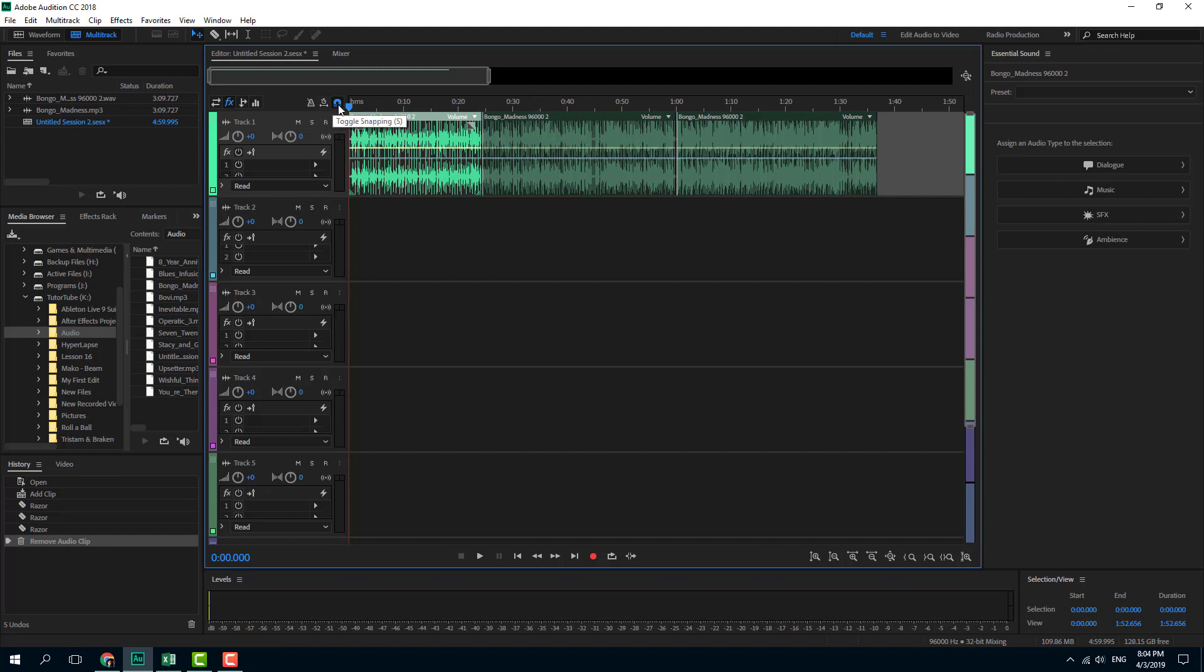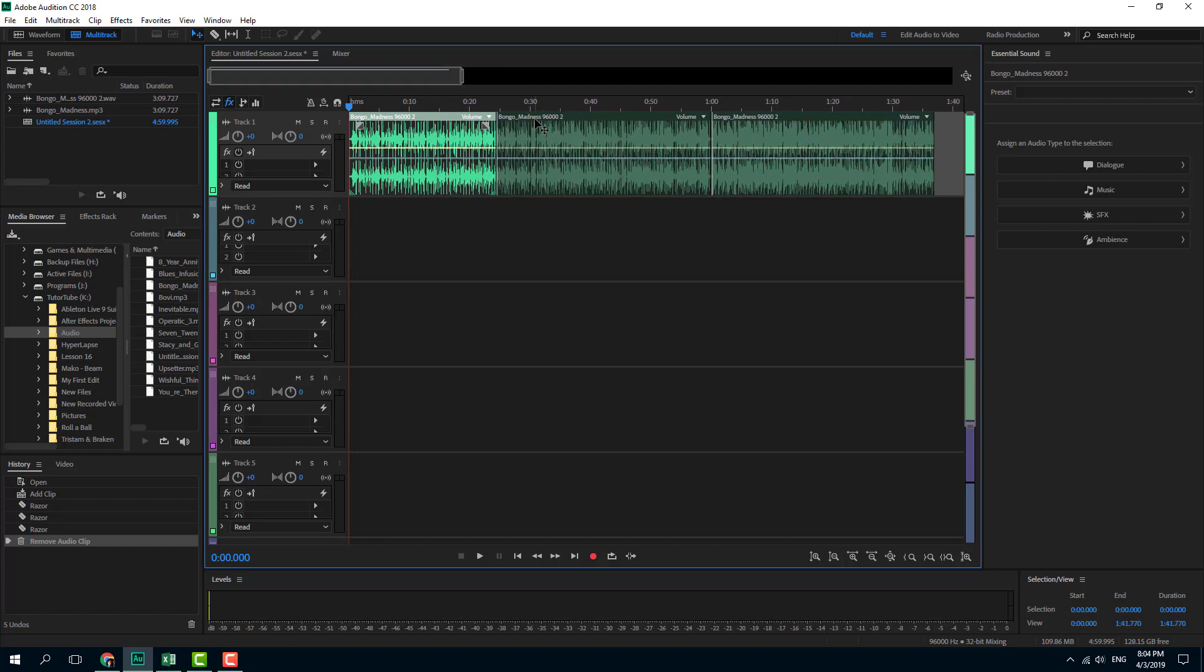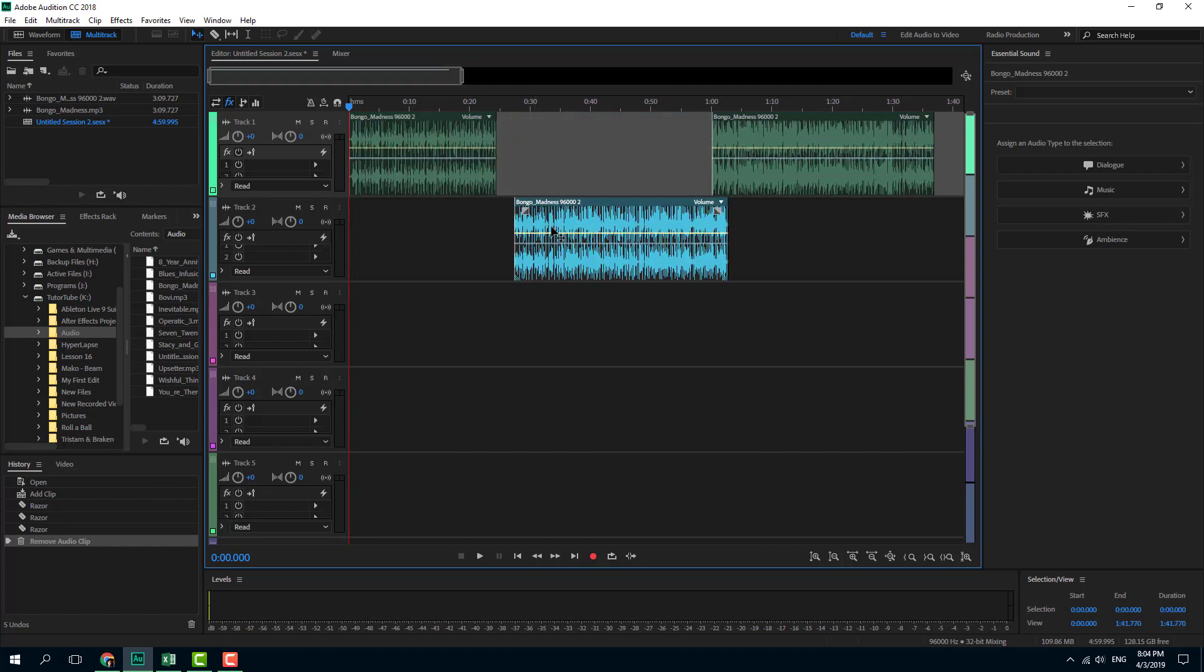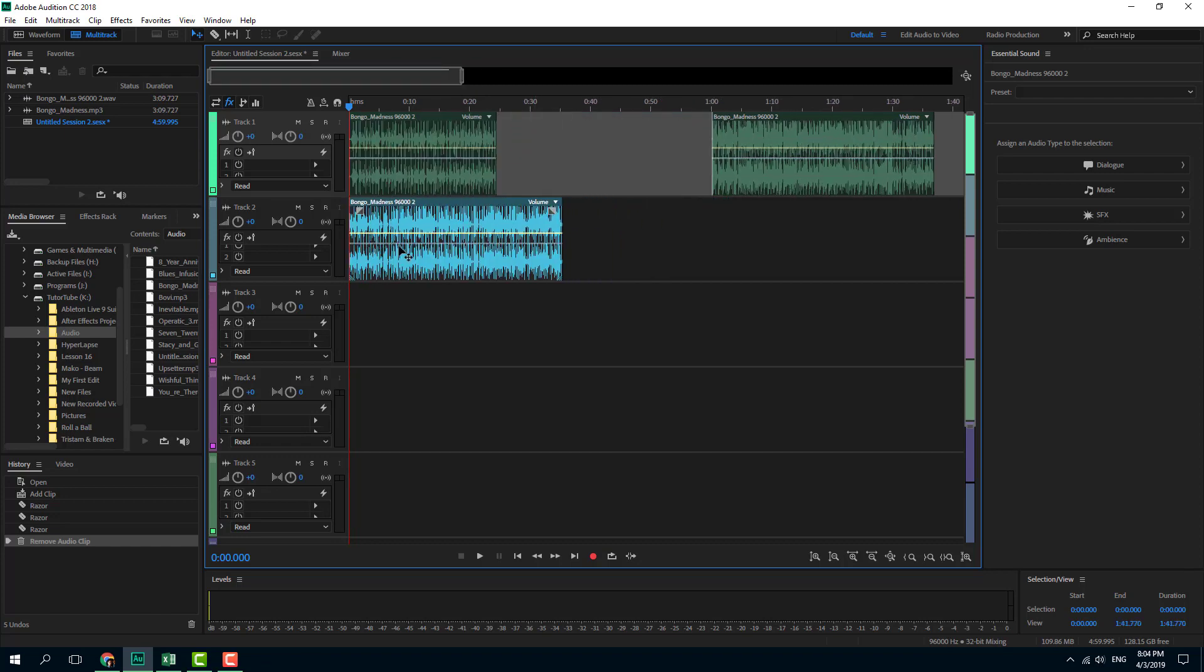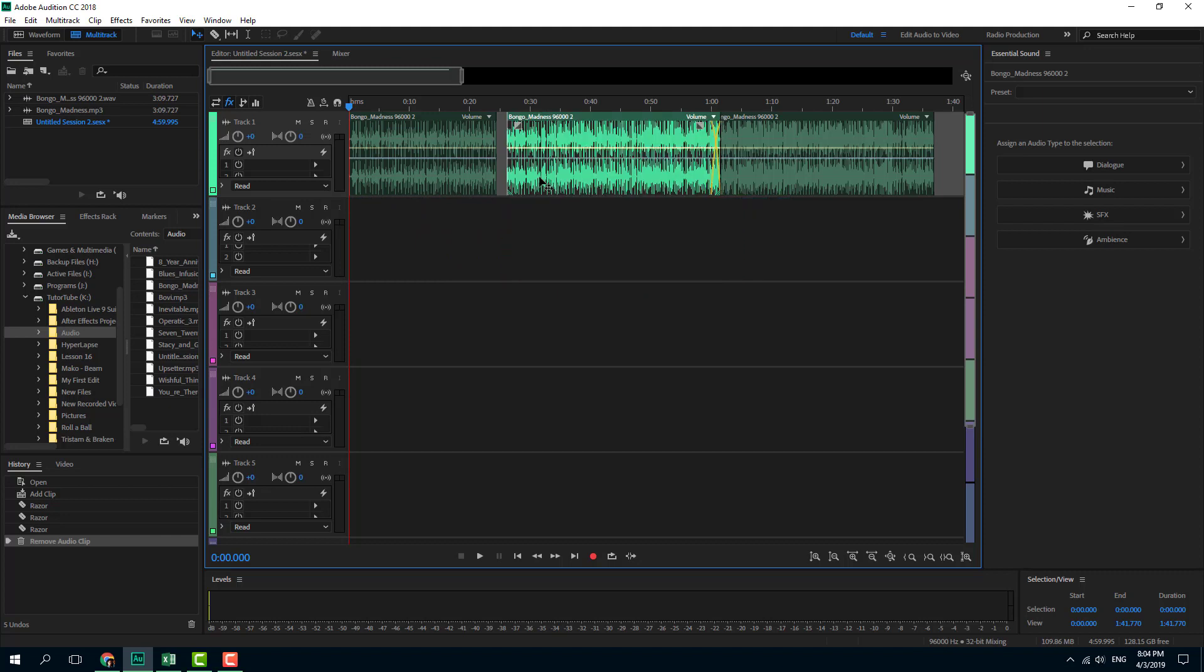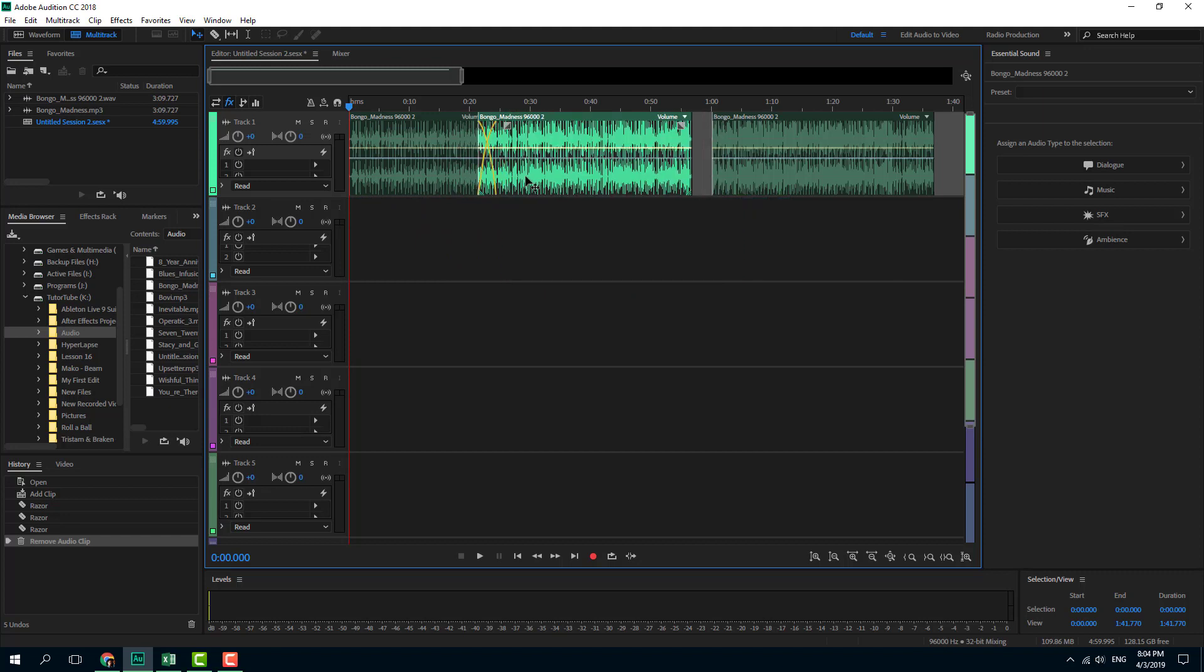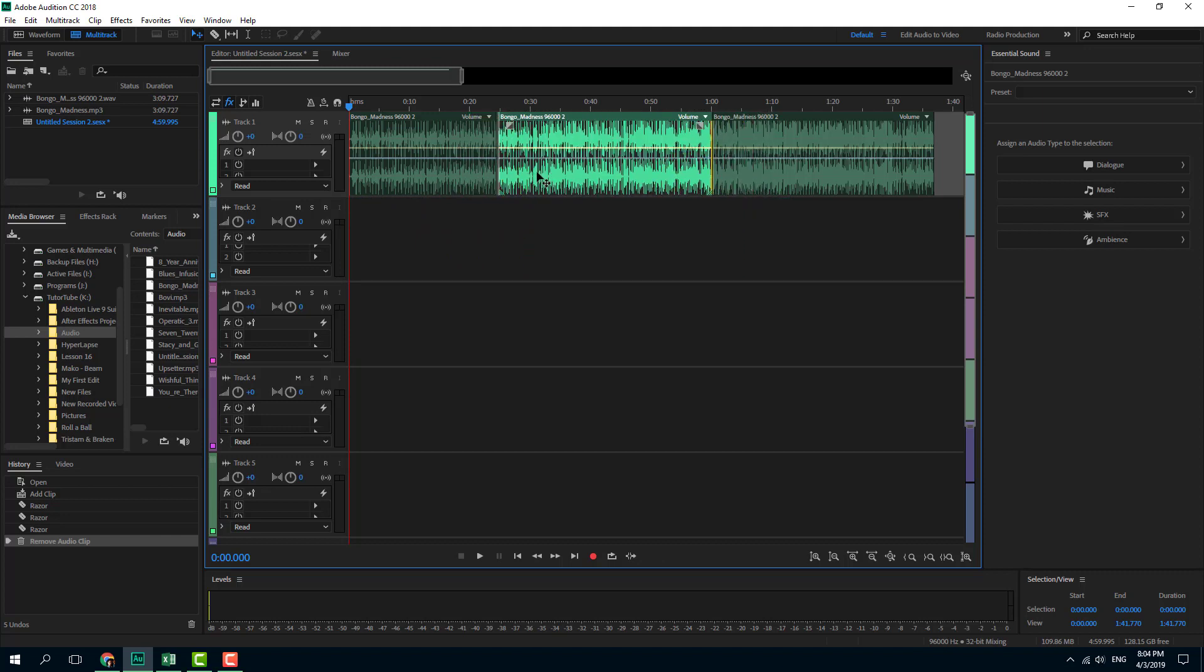If you want to turn it off, notice that nothing physically changes, but the way we work actually changes. Let me show you how it works. If I click and drag it, you can see that everything is smooth. Nothing snaps into place. It just slides over.